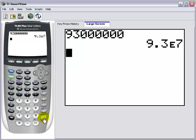To change scientific notation back to standard form, go back to the mode menu, select normal, exit the mode menu, then press enter.